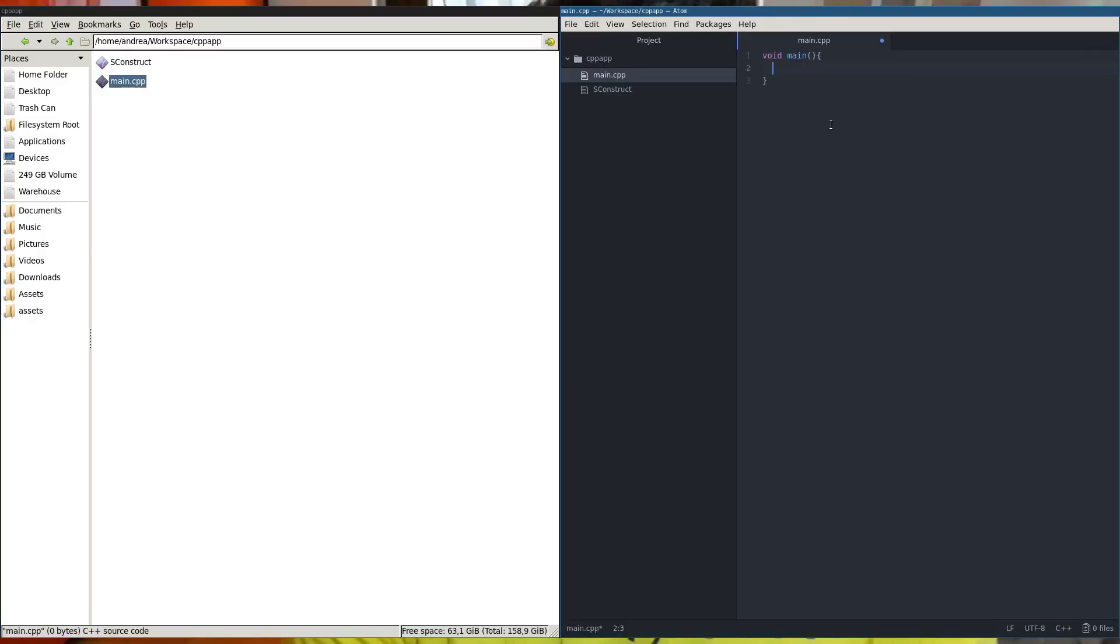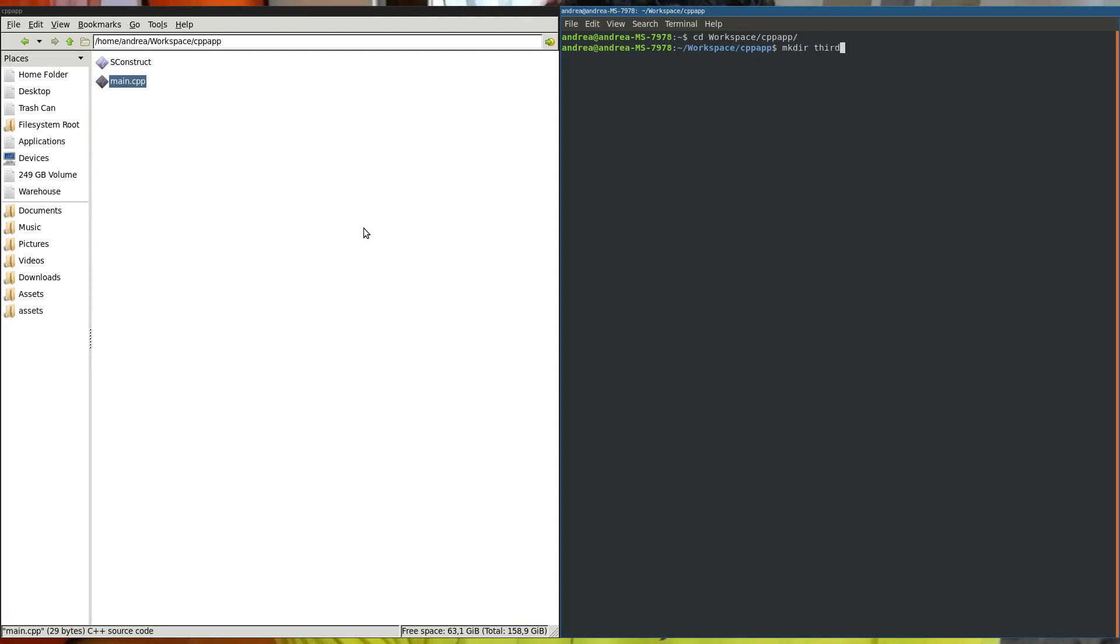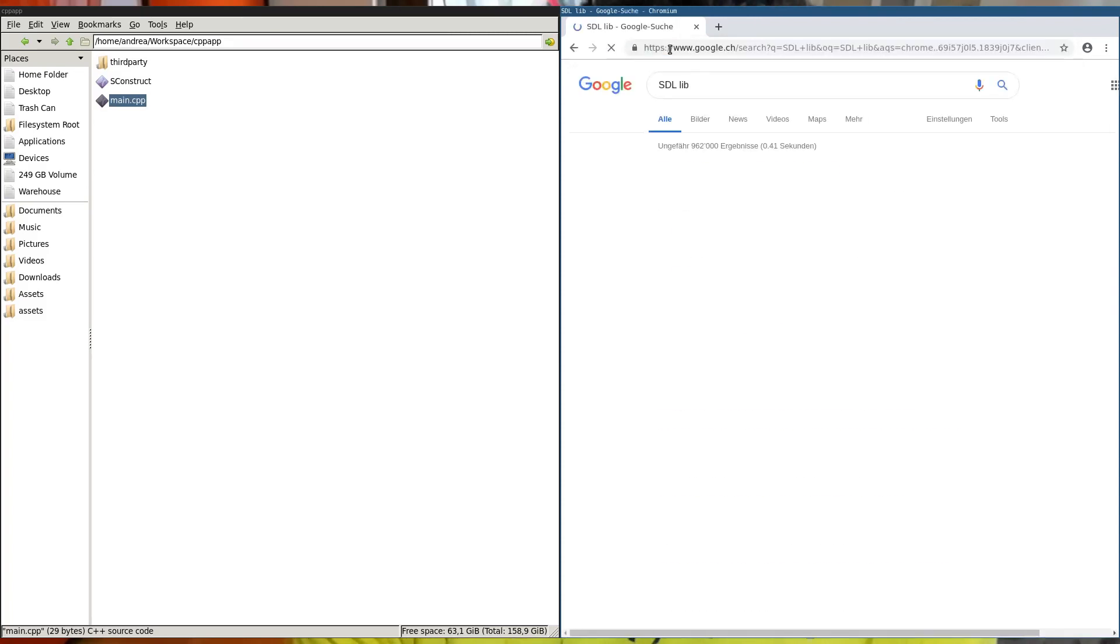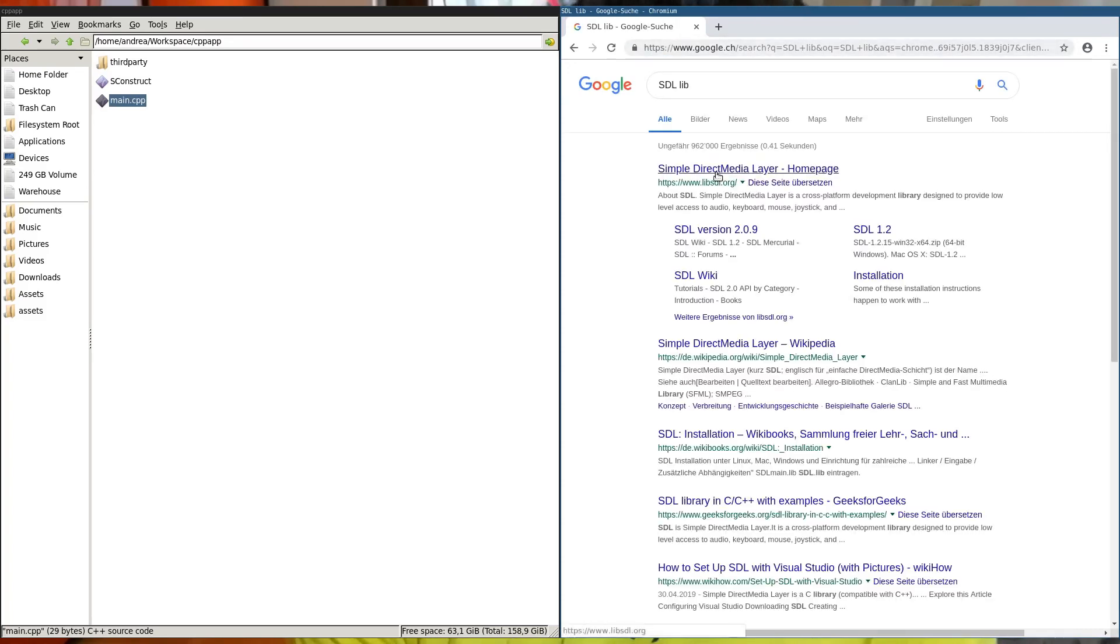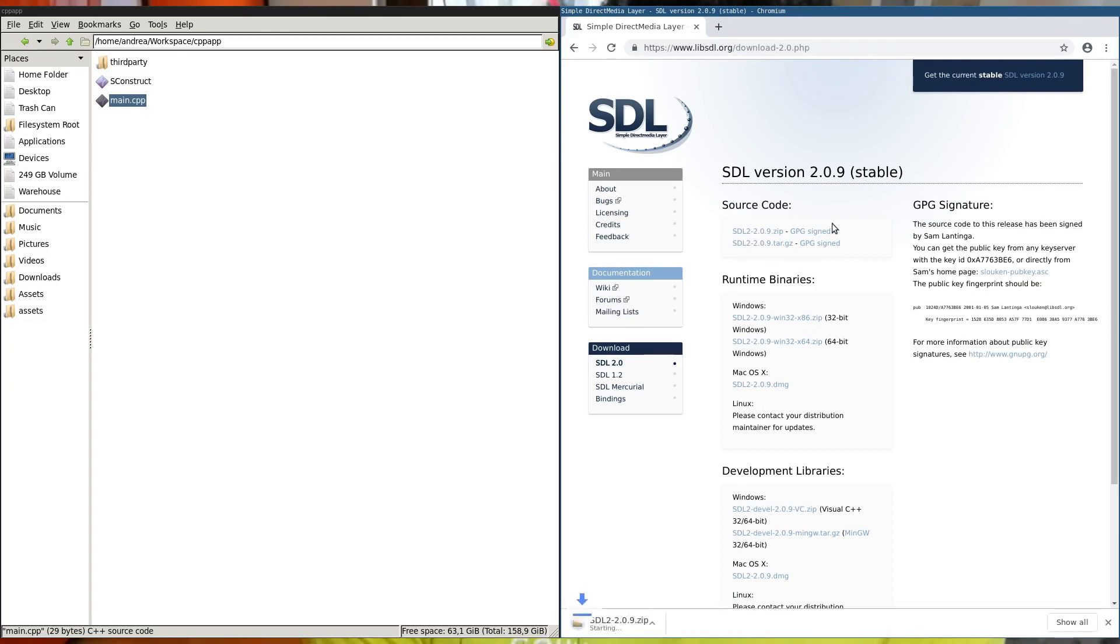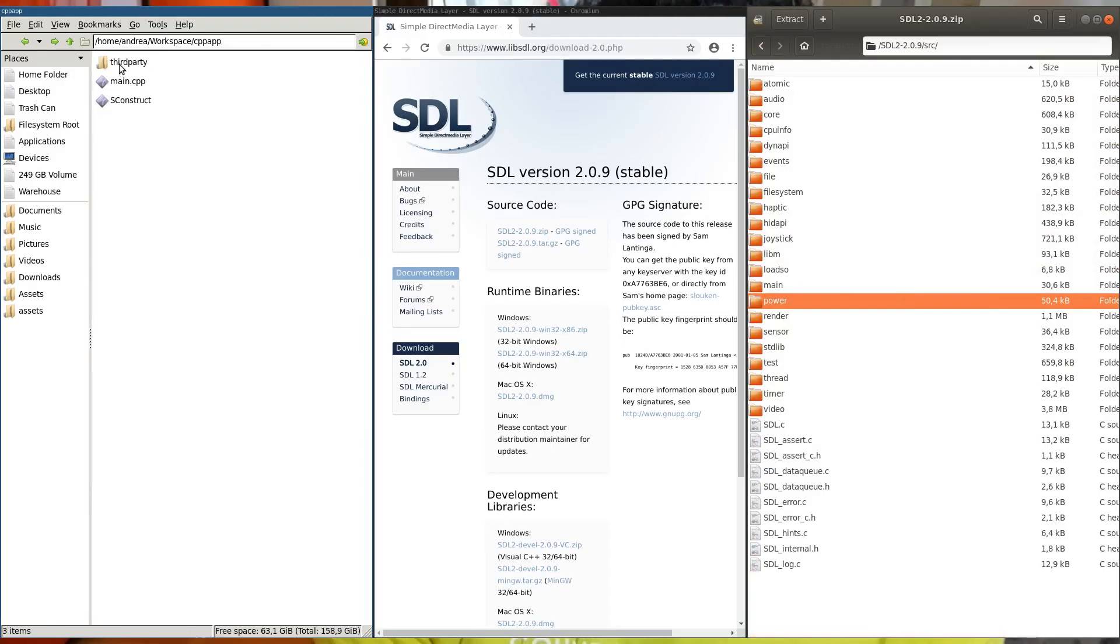Then you start to define the structure of your application. For sure this application will need some third-party libraries, and then what you do is go inside the site, download the source, and insert the source inside your application.